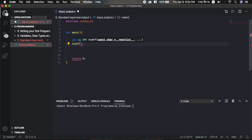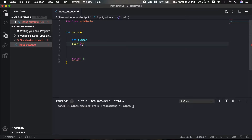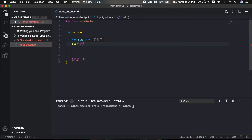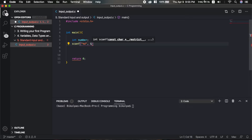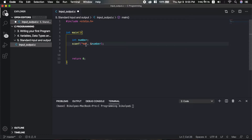scanf is the function. In printf we use double quotes to specify the format. In scanf, we specify the format specifier such as %d, then a comma, and then the name of the variable with an ampersand (&number). The ampersand represents the address of the variable — scanf stores the input value at that address.